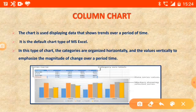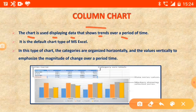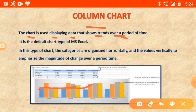Now, column chart. What is the meaning of column chart? This chart is used to display data that shows the trend over a period of time. It shows which type of trends are occurring over a period of time — whether it is going up or going down — and that is shown with the help of a column chart.